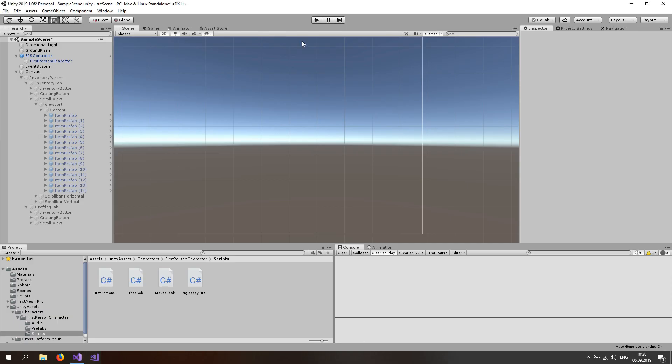That's it for this tutorial. We have a functioning scroll view and an inventory that's working perfectly fine with two tabs. If you want to see the next one, just click right here, subscribe to the channel and like the video if you enjoyed it. See you in the next one, bye.